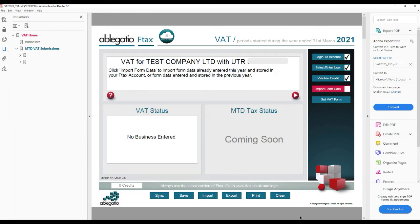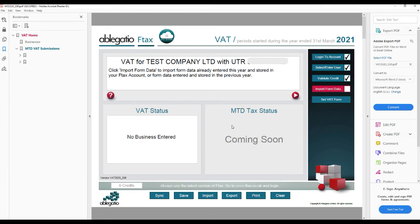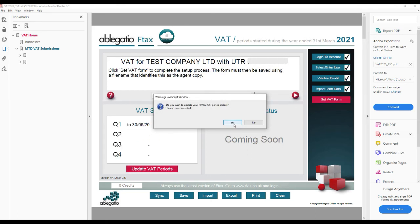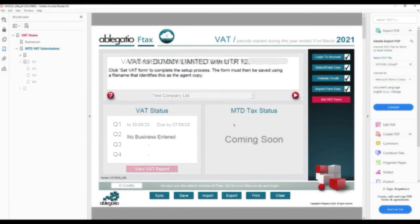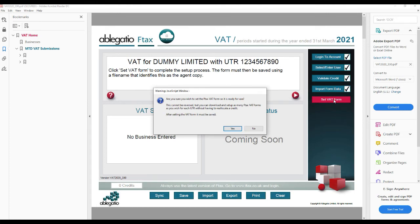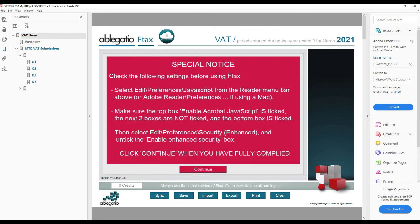If an F-Tax VAT form with this UTR has been used before, then you will be prompted to click Import Form Data to import the existing VAT form data, either from this tax year or from the previous tax year. Otherwise, the box will be ticked for you and focus moved to the next button. Click the Set VAT Form button and save the form in a known location. The form is now ready to use.